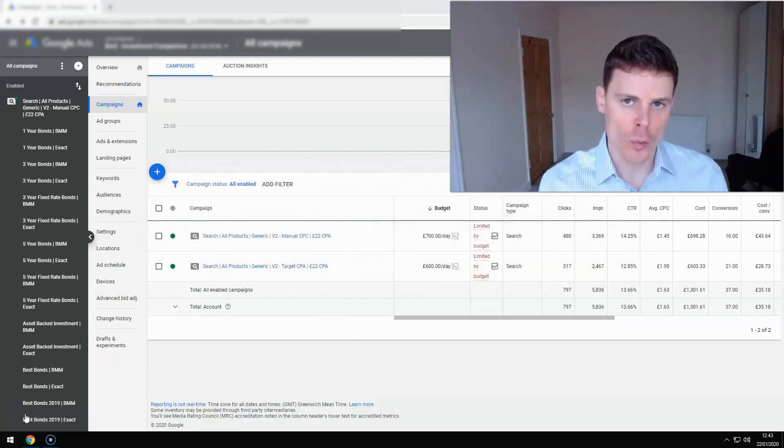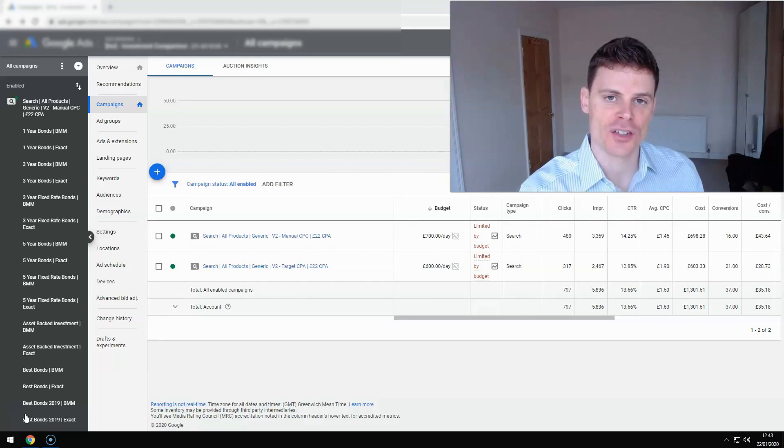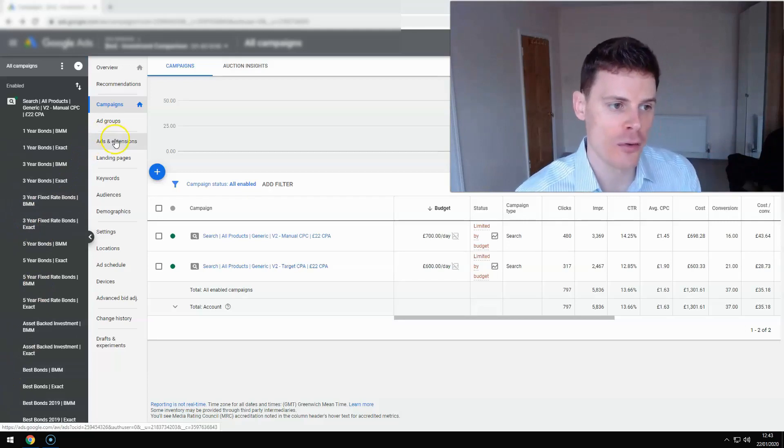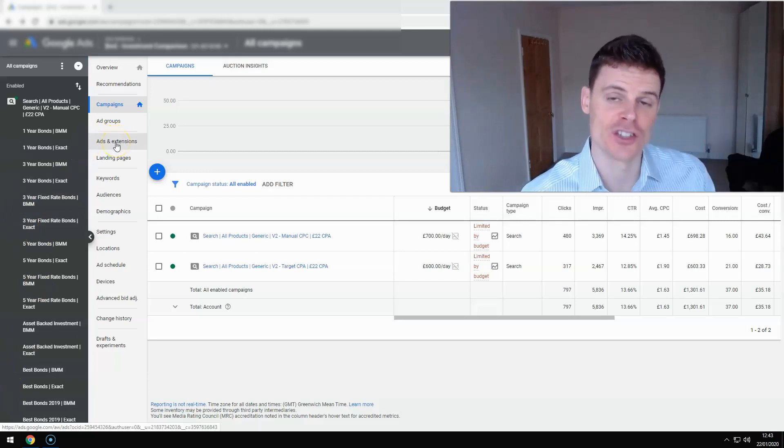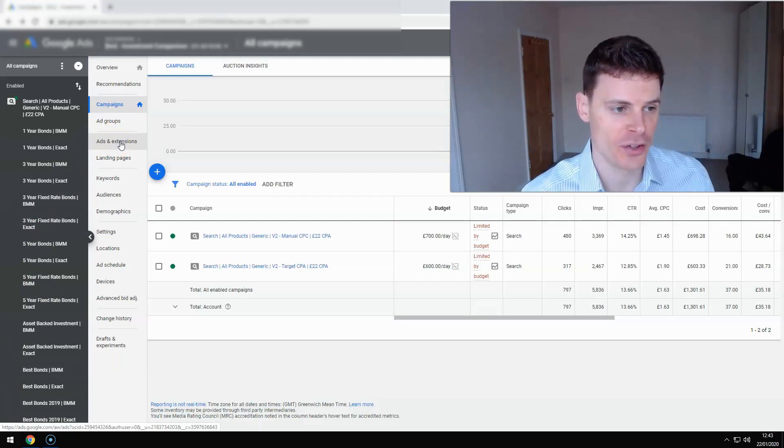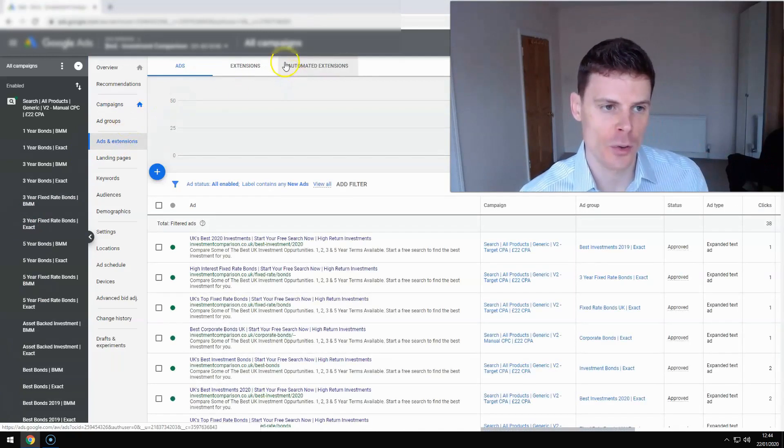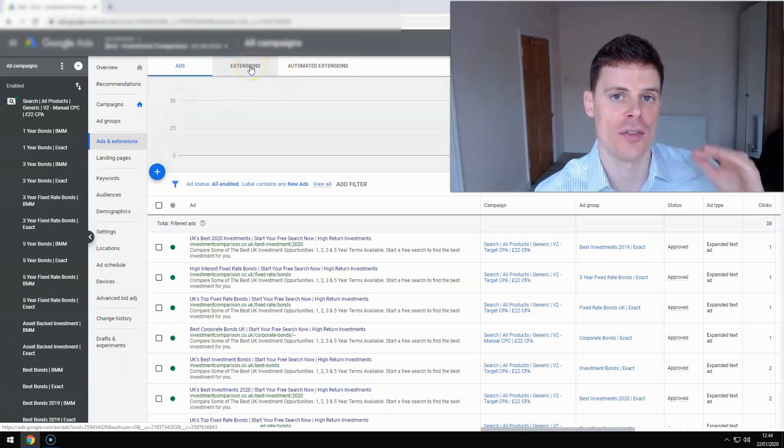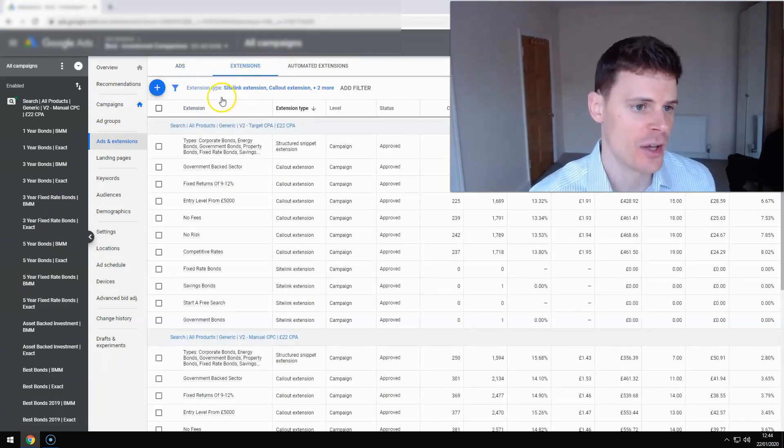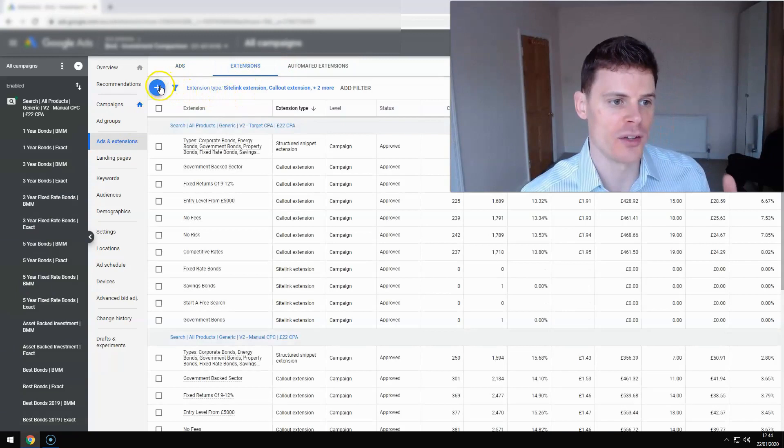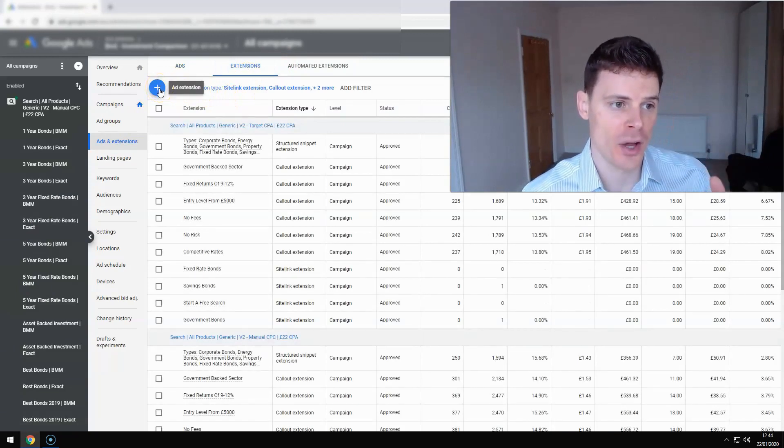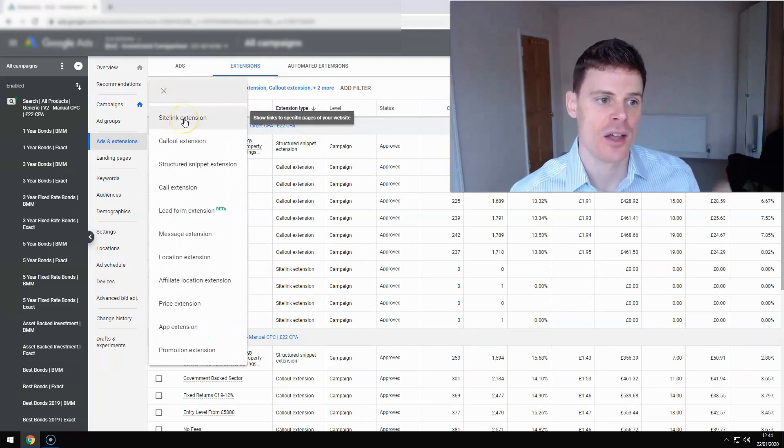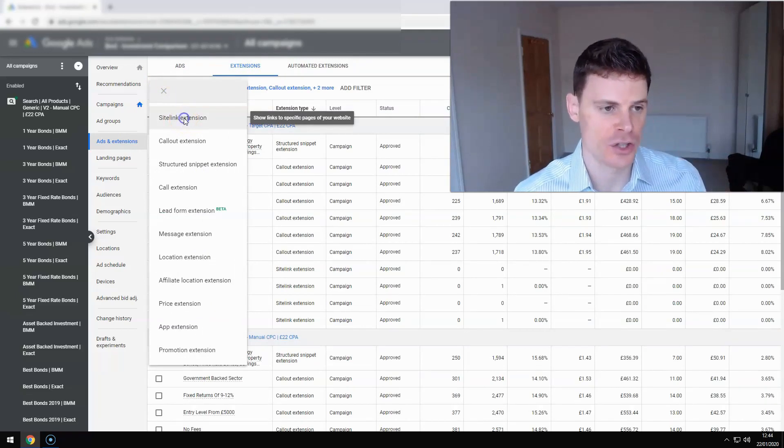So to start with, in order to access and set up sitelink extensions for your campaigns, you want to navigate over to the ads and extensions section on the left-hand side. Click ads and extensions, and then once it loads, click extensions in the top navigation bar. Then you want to click the plus sign to add extensions. Click that and then select sitelink extension.